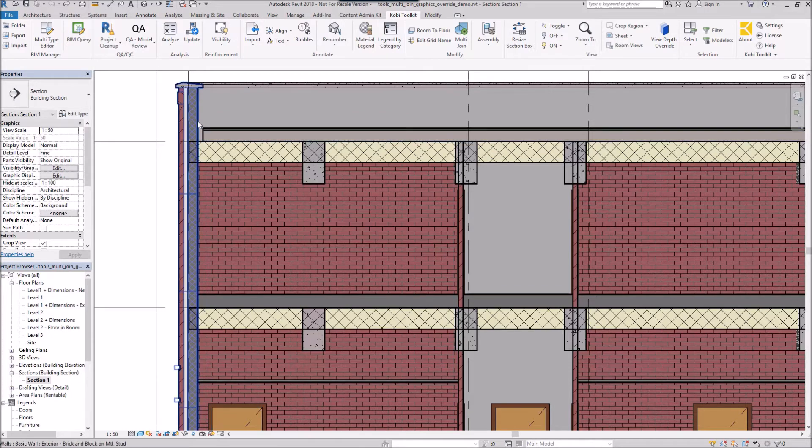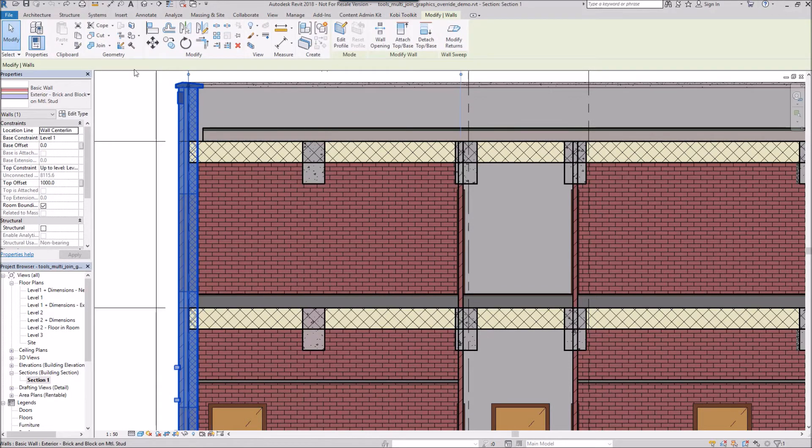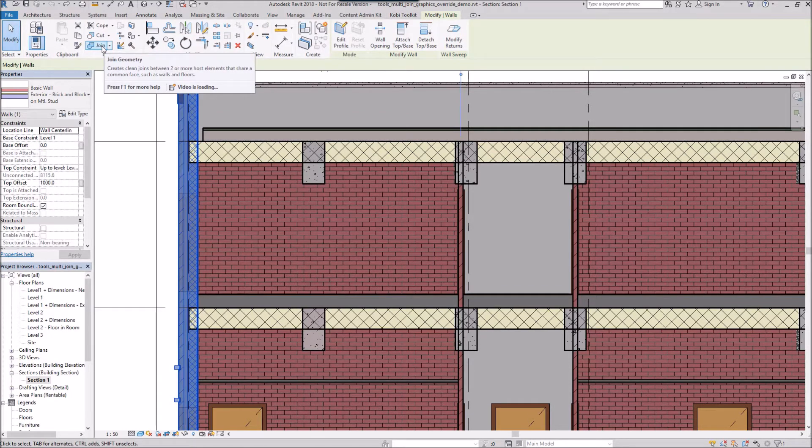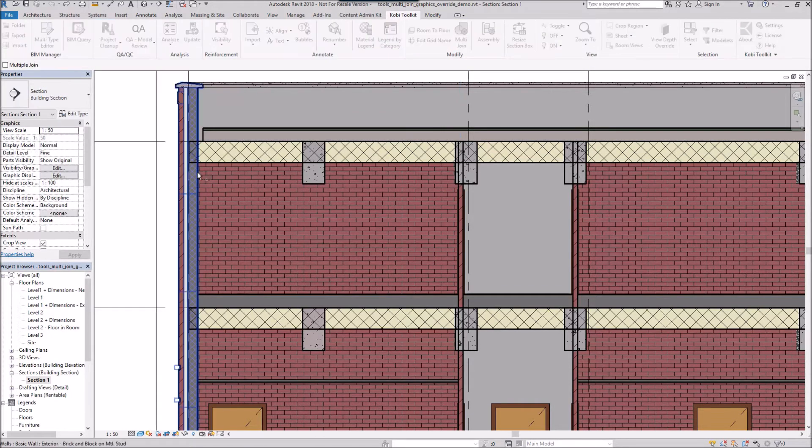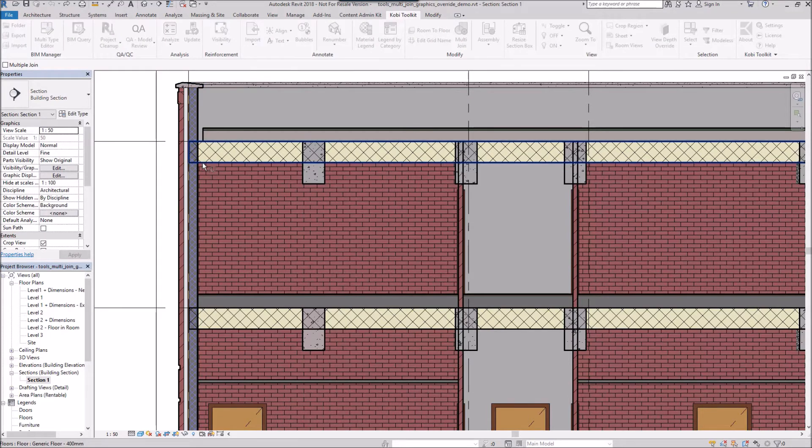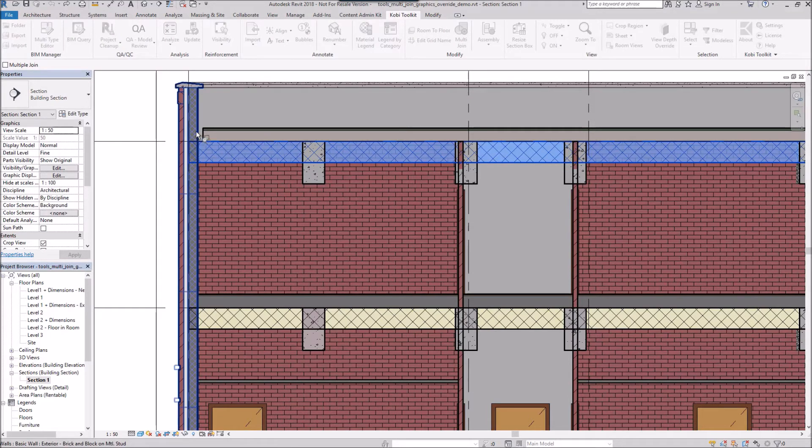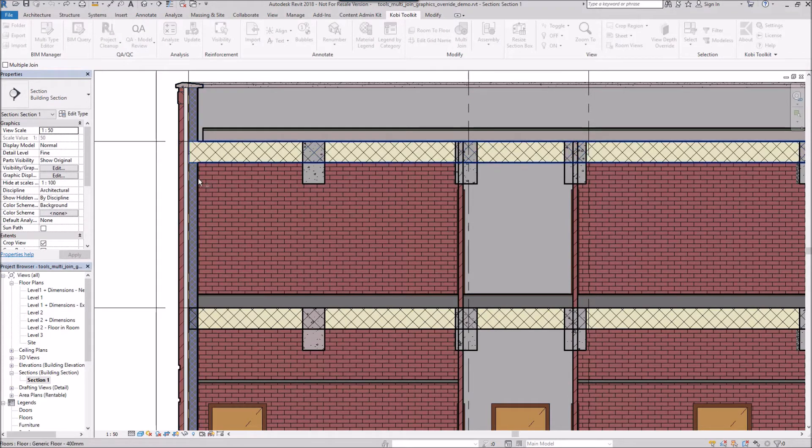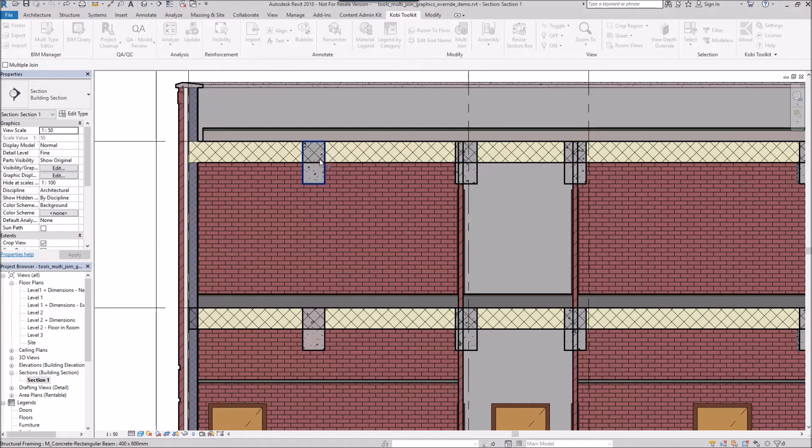To demonstrate this, if I select an item here, I'll come up to join, then I'm going to select the floor first and then select the wall. As you can see, I've cleaned that up, but now I need to go through here and here and all over.